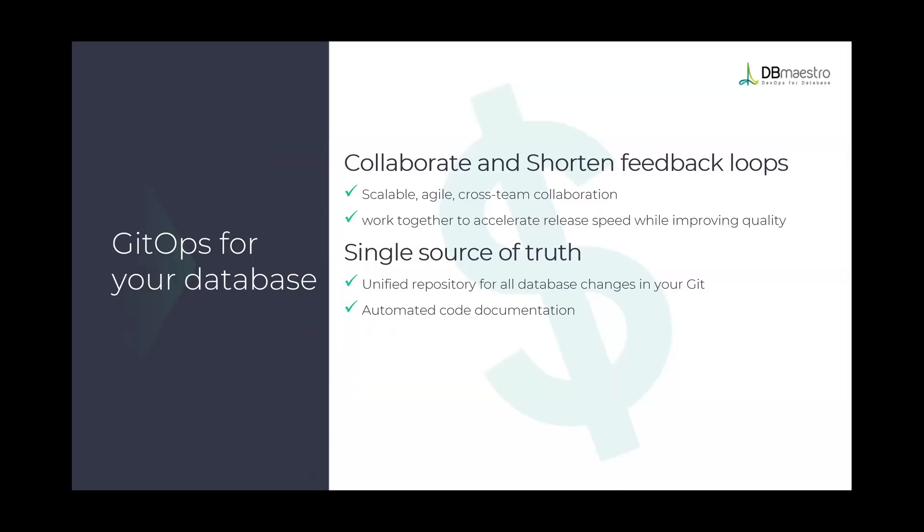Today we're going to talk about DB Maestro's Database Source Control. DB Maestro's Database Source Control helps you achieve GitOps for your database. It helps you collaborate and create short feedback loops between development team, cross-team collaboration, and accelerate release speed while improving quality.